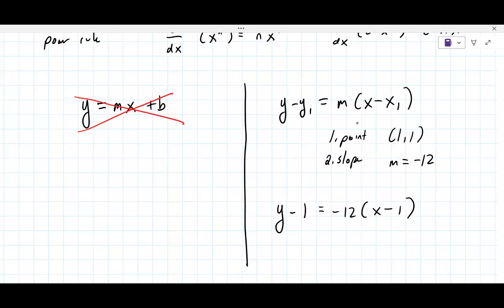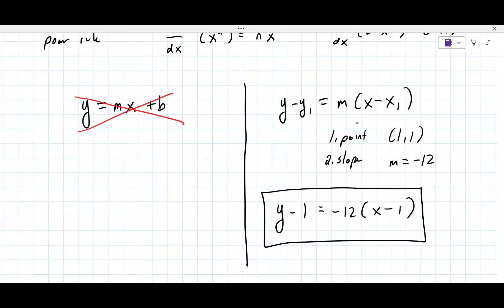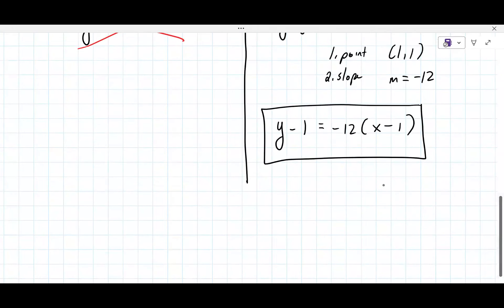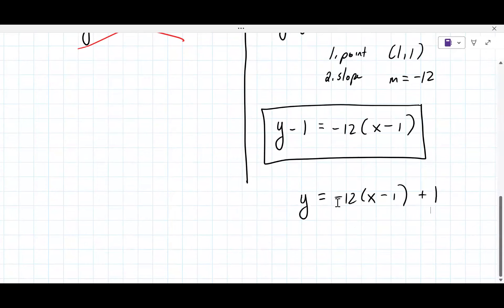The derivative is the slope. So you write y minus one equals negative 12 times x minus one. Then distributing — plus one — do you move the negative one to the right side? No, this is your answer, you leave it like that. But the software says y equals, so we may need to simplify further.